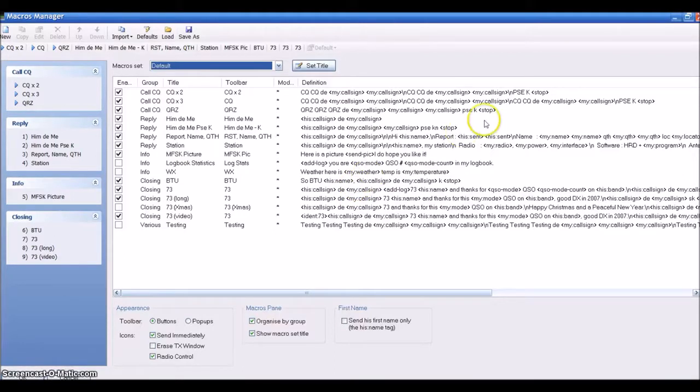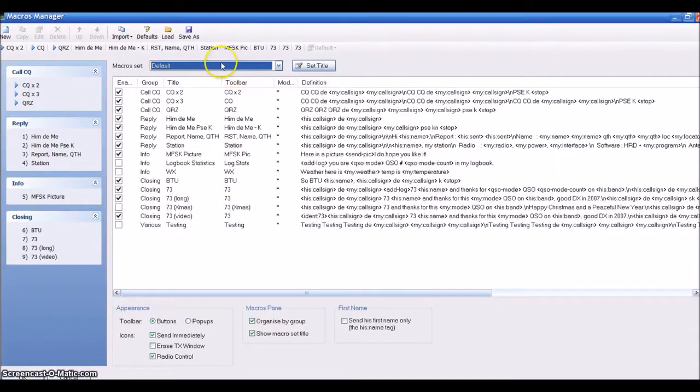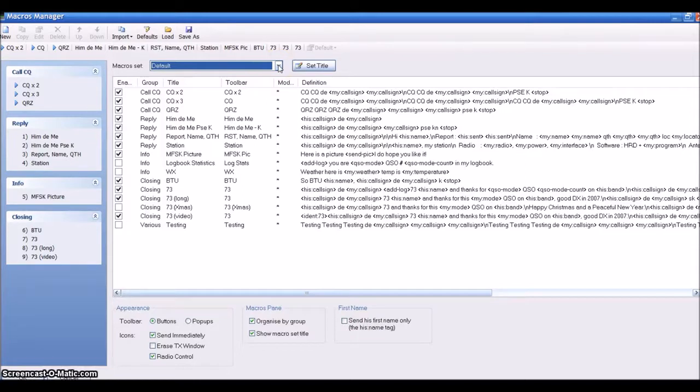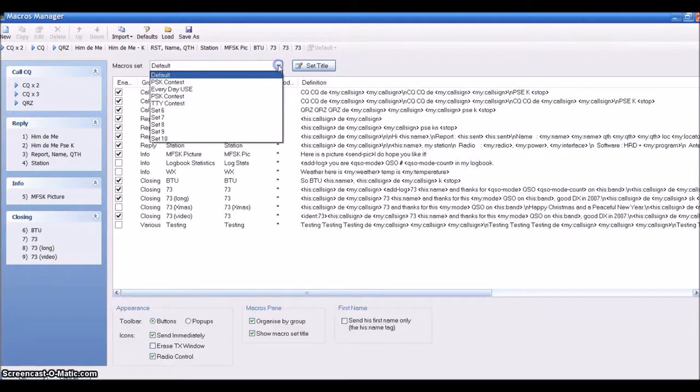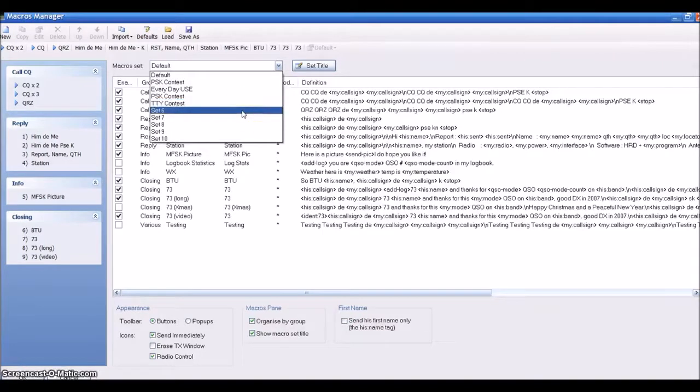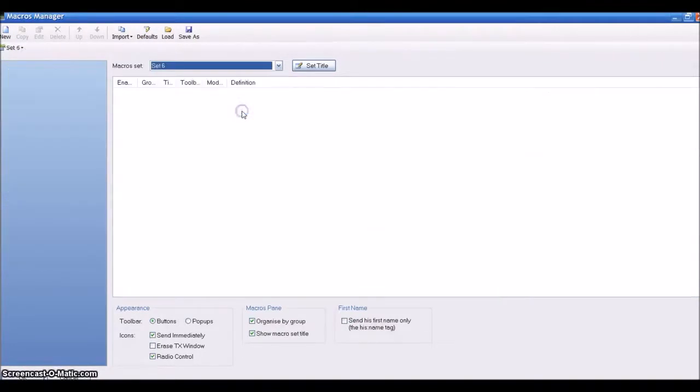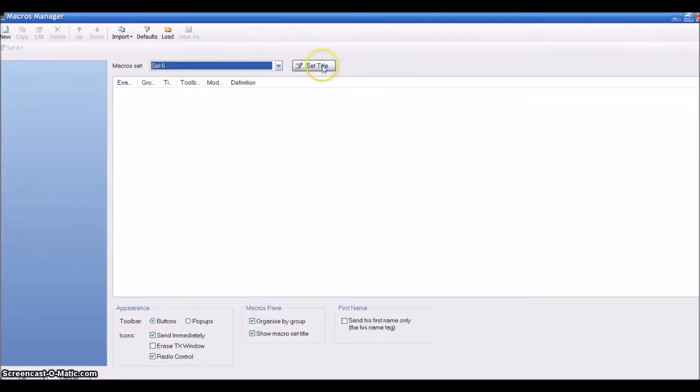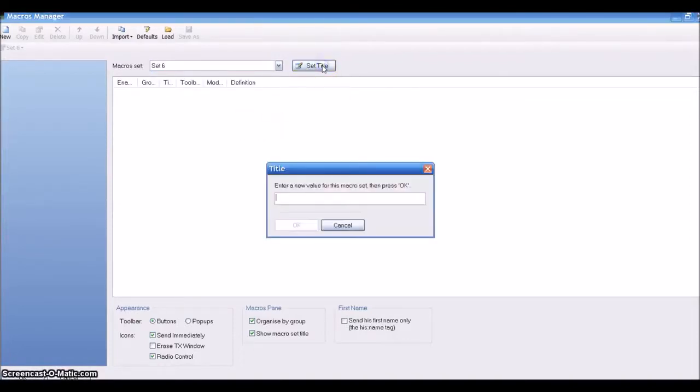I am set on Default right now. If I want to create a whole new batch of macros specifically for me, what I would do is go to the dropdown and choose Set 6. Now you have a total blank and it's new.